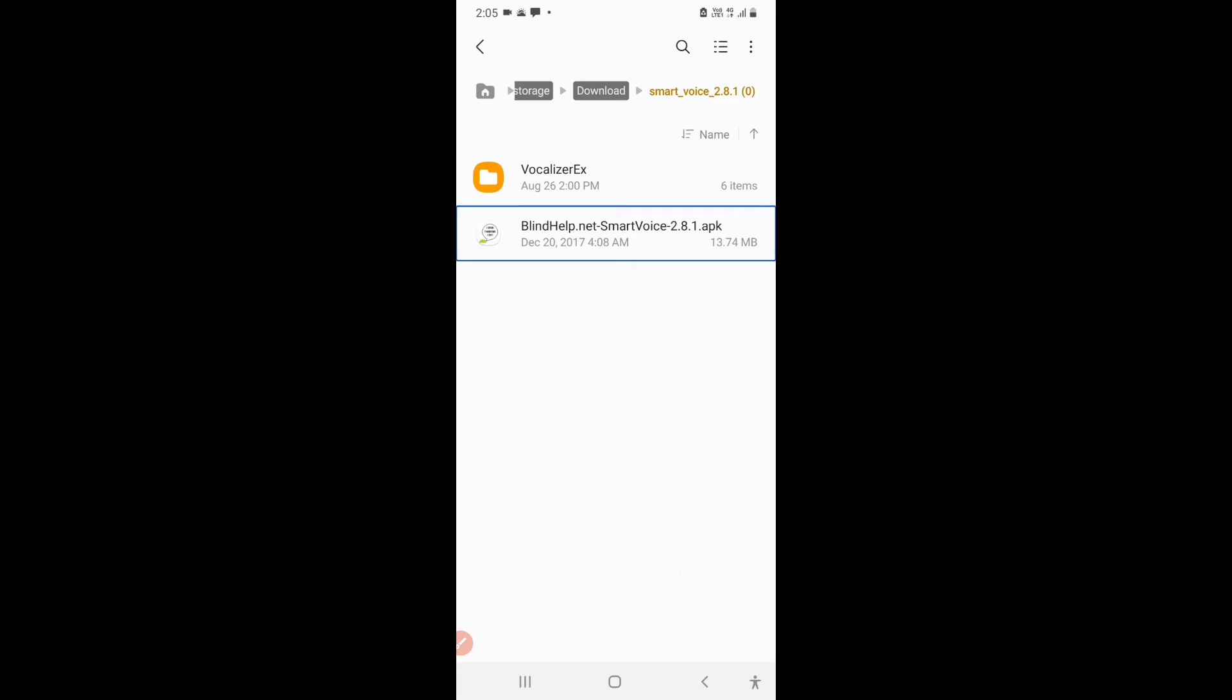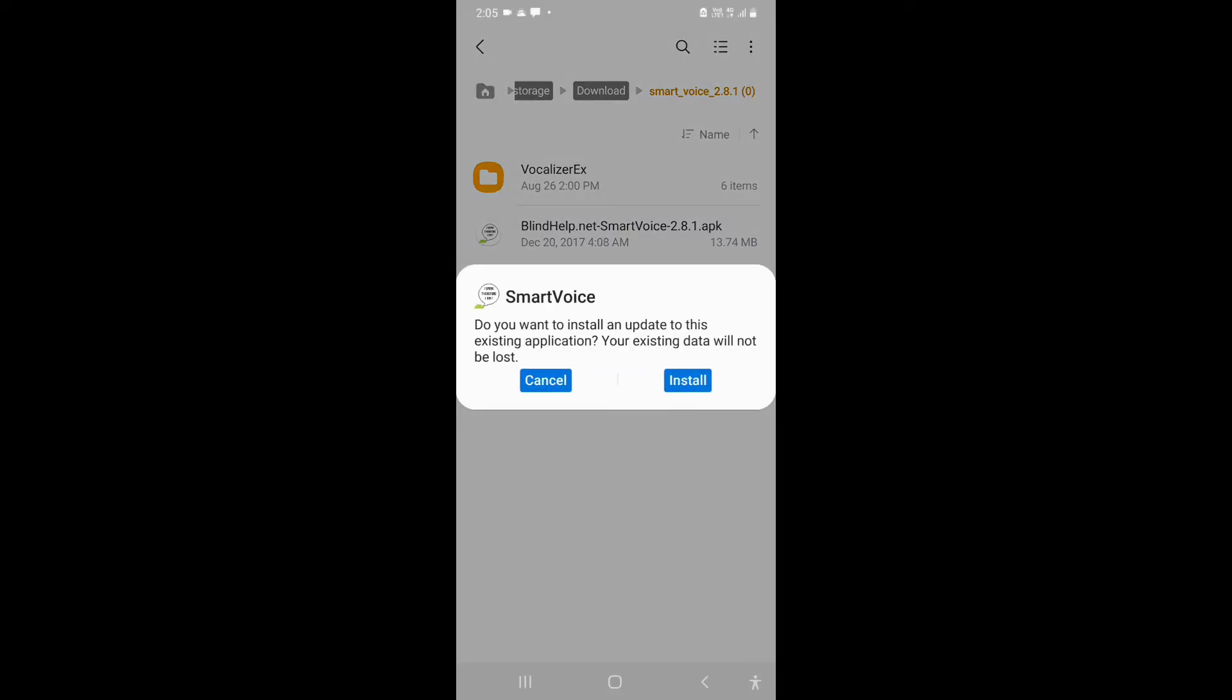A message will appear saying: Do you want to install an update to this existing application? Your existing data will not be lost. You have to click on install and your Smart Voice will be updated.